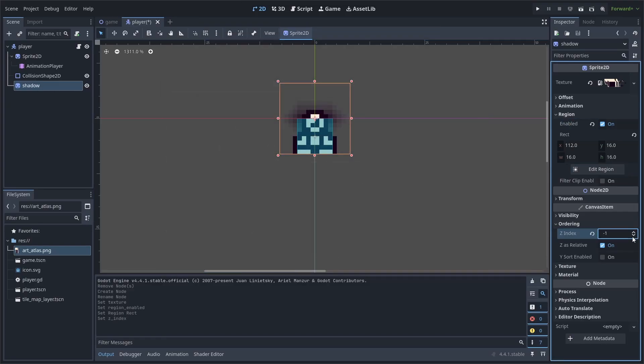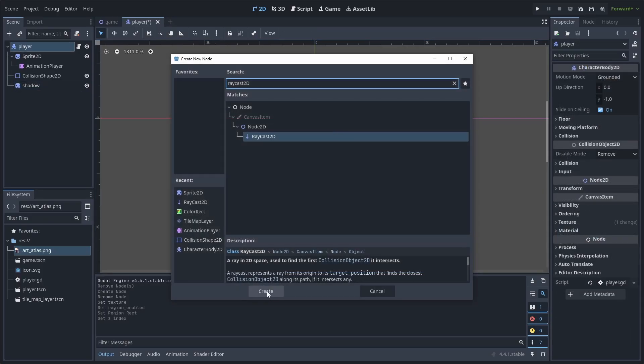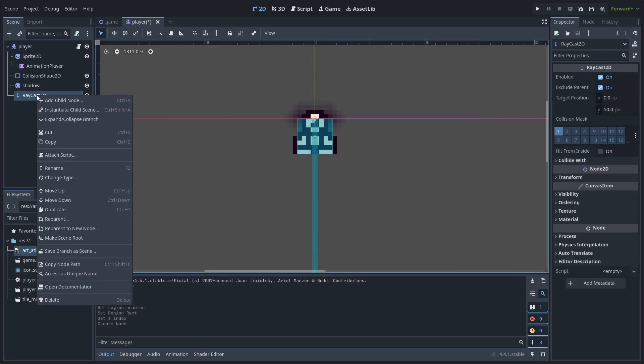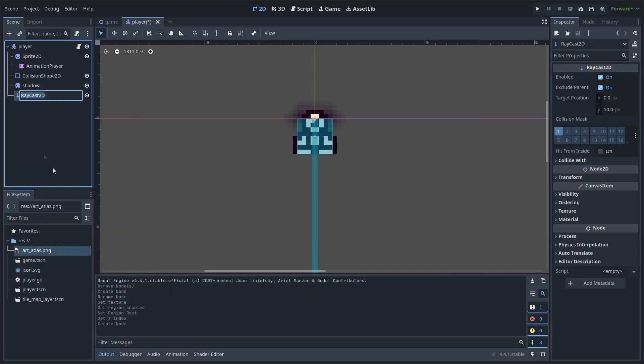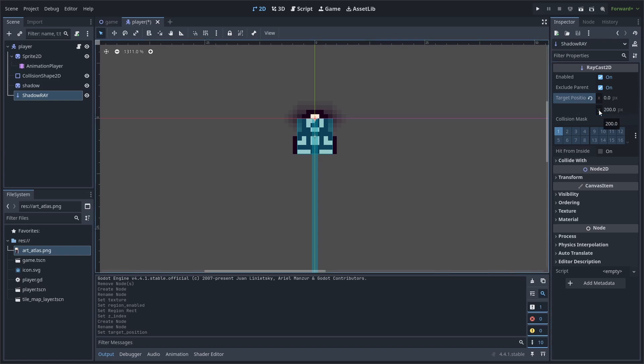Then, go to Ordering and set it to negative 1 so it appears behind the player sprite. Add a raycast 2D node to the scene, right-click and select Rename, rename it to Shadow Ray, change the target position on the Y-axis to the height of your game.